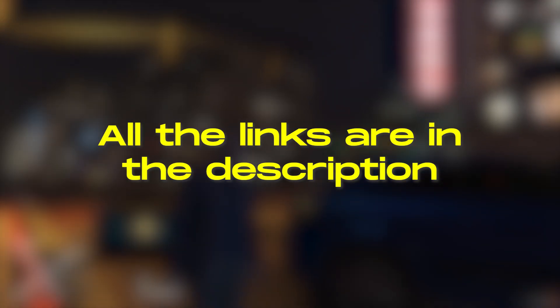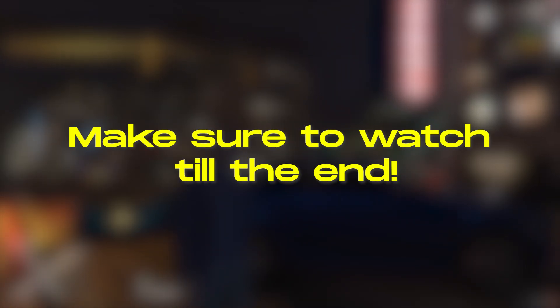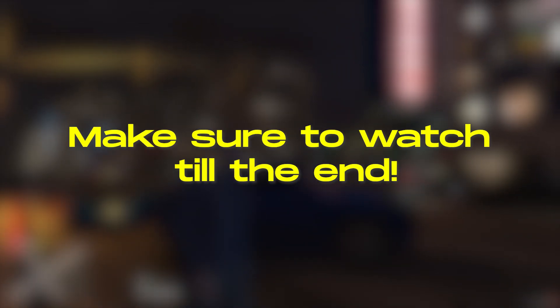All the links you need are in the description, so make sure to watch until the end to avoid any errors.